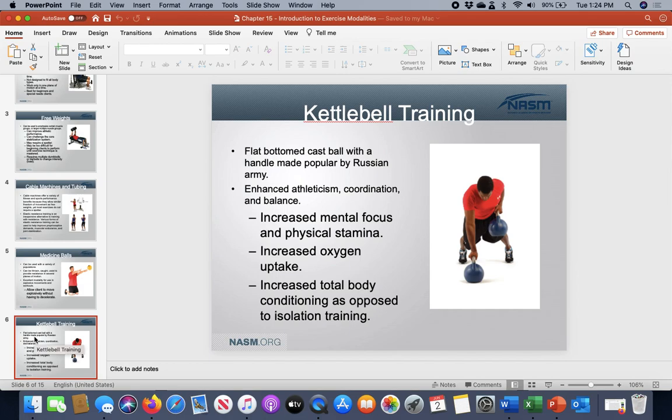Kettlebells are their own entity, but in some respects a kettlebell is a free weight. It's still similar to a dumbbell, even though the shapes are very different. You're basically looking at it as an alternative free weight that you can use to do many different things very similar to what a dumbbell can do.